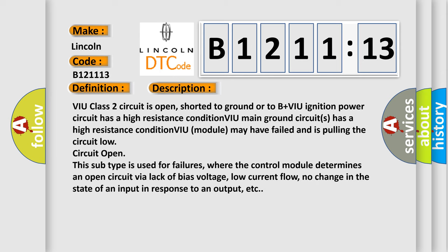And now this is a short description of this DTC code. VIU class 2 circuit is open, shorted to ground, or to B plus. VIU ignition power circuit has a high resistance condition. VIU main ground circuits has a high resistance condition. VIU module may have failed and is pulling the circuit low. Circuit open: this subtype is used for failures where the control module determines an open circuit via lack of bias voltage, low current flow, no change in the state of an input in response to an output, etc.